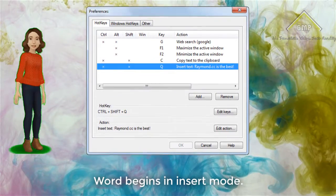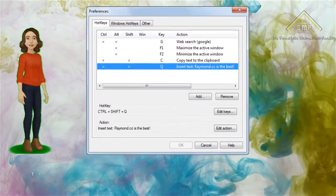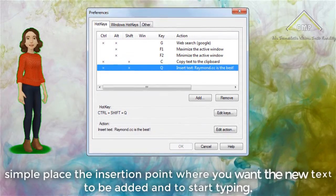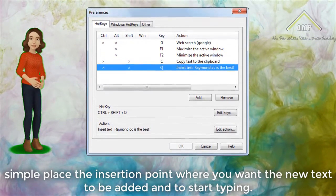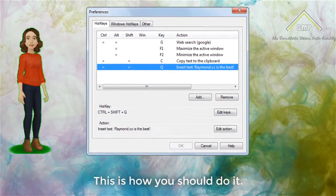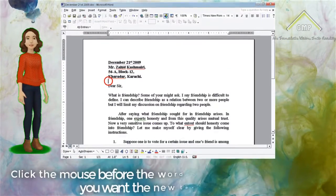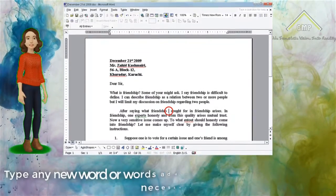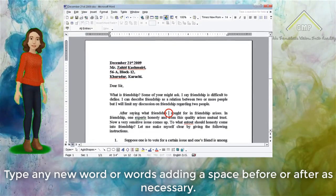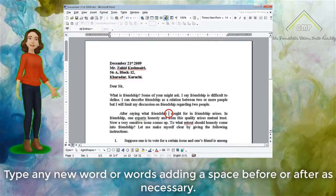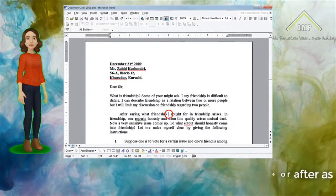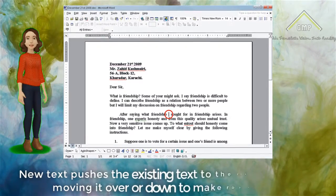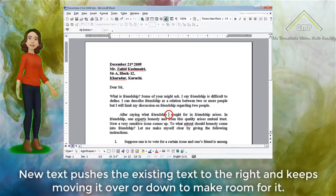Inserting Text. Word begins in insert mode. This means that when you want to add new text in a document, simply place the insertion point where you want the new text to be added and start typing. Click the mouse before the word in the document where you want the new text to appear. The blinking insertion point will appear. Type any new word or words, adding a space before or after as necessary. The new text will be inserted into the document. New text pushes the existing text to the right.